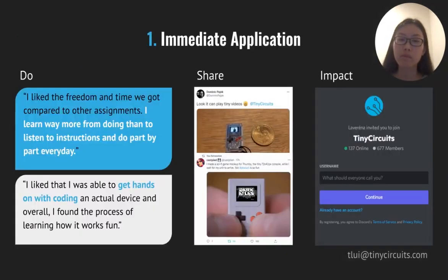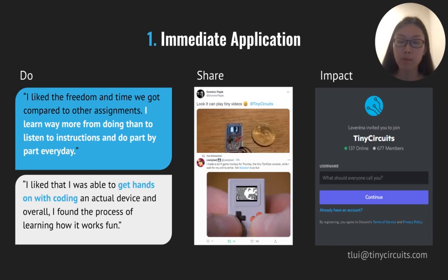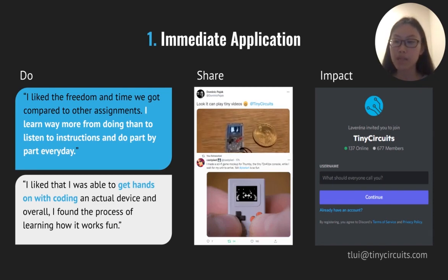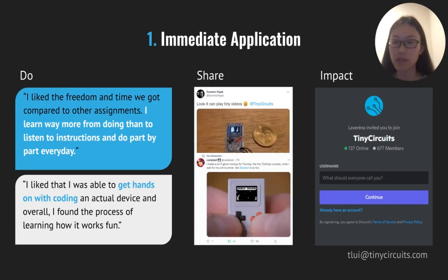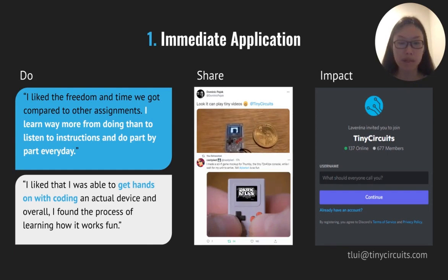There are many different ways to immediately apply concepts you learn in class, but we wanted to move beyond classroom worksheets and make something more tangible. Three observations that make something more immediately applicable are: do, share, and impact. By doing, we mean doing something. Two of our students said they really enjoy Thumbi activities because they learn way more from doing than by just listening to instructions. Another student said they really like getting hands-on with the Thumbi and enjoy the process. Thumbi allows students to do by making their own cool and meaningful games.